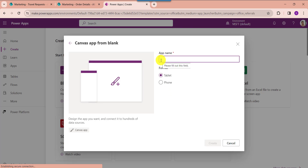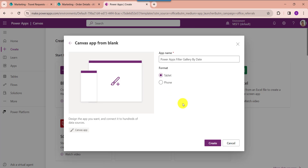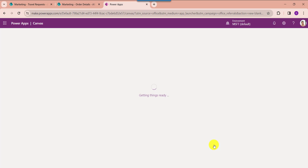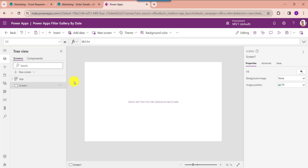Here provide the app name. By default we will get format as tablet, then click on the create button.